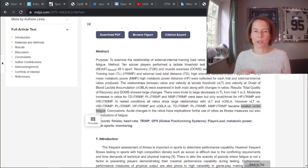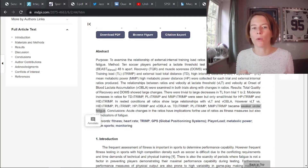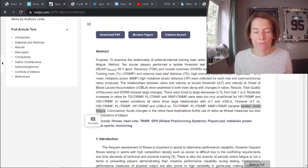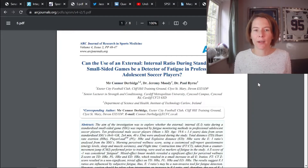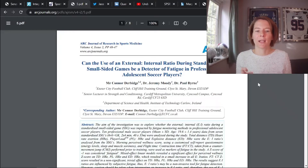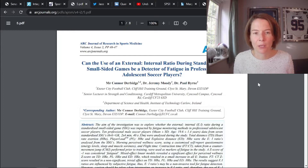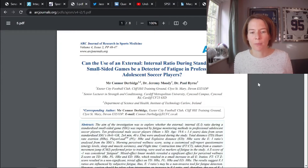Invisible monitoring — getting more out of data we are already collecting without having to do fitness testing — is really appealing to practitioners. We do see other studies trying to use these ratios, such as a study by Conor Durbridge looking at ratios during standardized small games to determine if they can be used as a detector of fatigue. There is perhaps some promise in these ratios, even if they are very simplified.